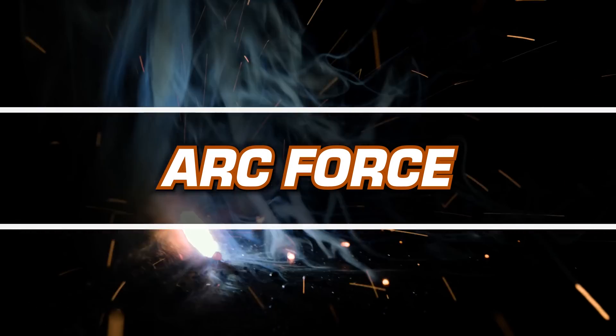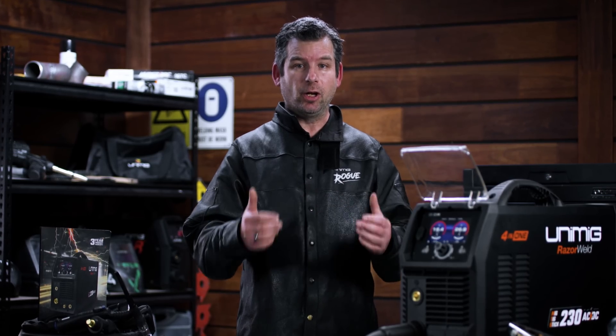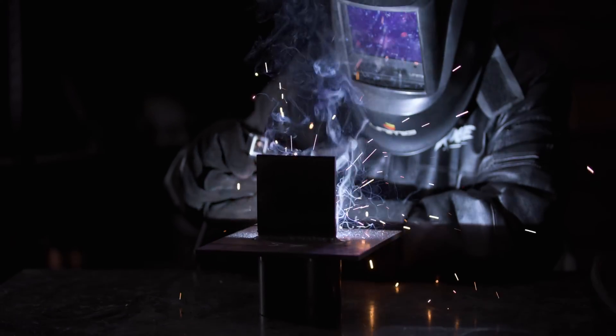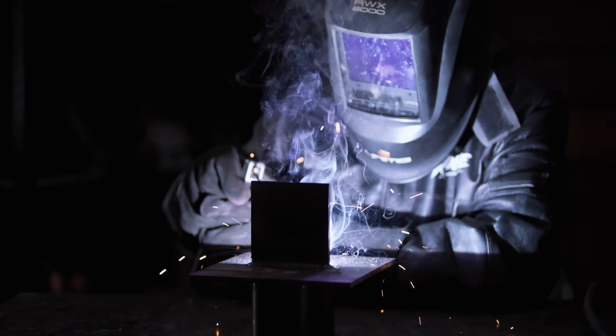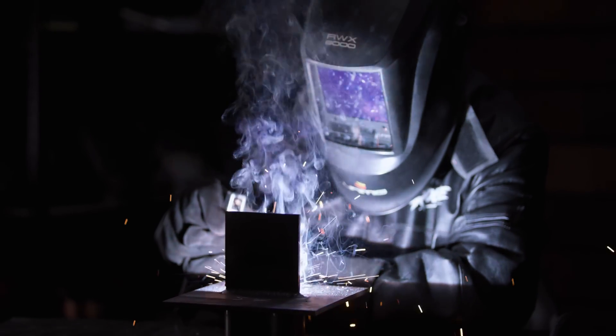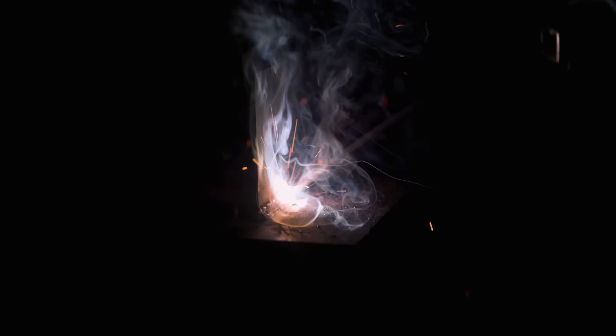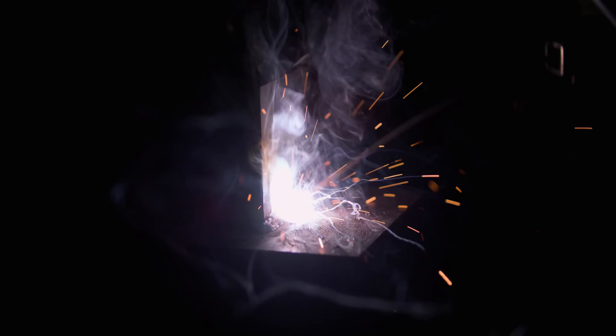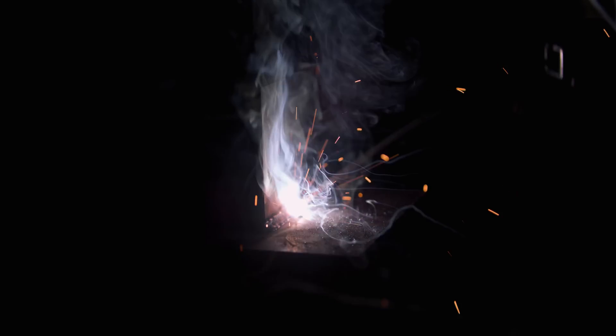The arc force feature helps to keep the arc stabilized throughout the weld, by detecting any short circuits and increasing the peak current to prevent the arc from cutting out or the electrode from sticking.